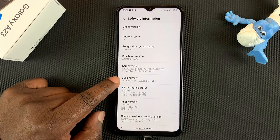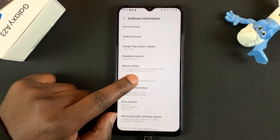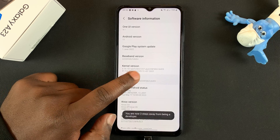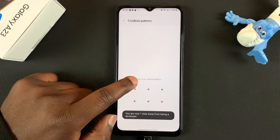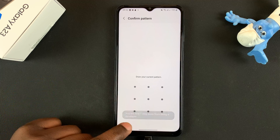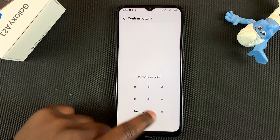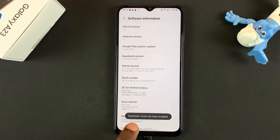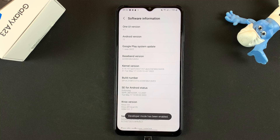You want to tap on Build Number seven times. It's going to say you are now one step away — enter your password and it will say Developer Mode has been enabled.